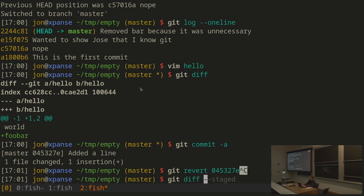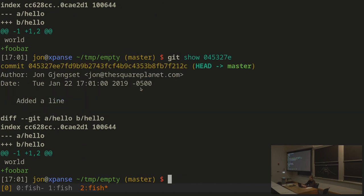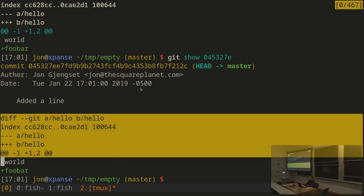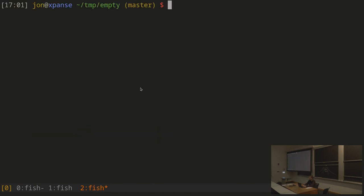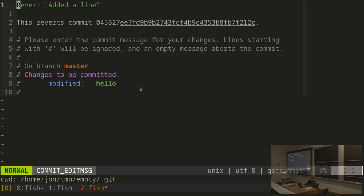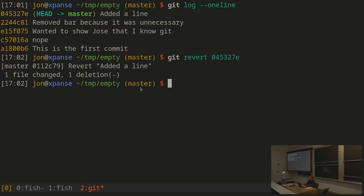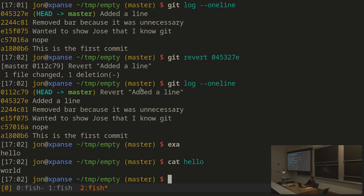Git revert takes the diff — which said I added a line — and turns every plus into a minus and every minus into a plus. It creates a new commit that undoes the previous commit, dropping me into my editor with a message already filled out saying 'Revert [commit hash].' Now the log shows the 'added a line' commit is still there in history, followed by a commit that reverts that change. The contents of hello no longer have foobar.